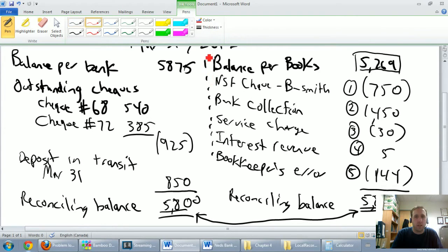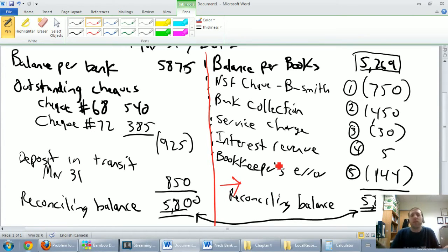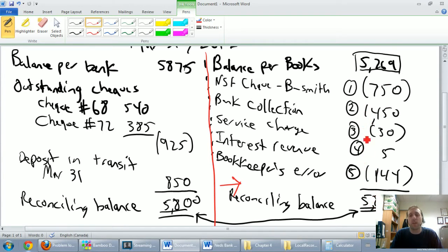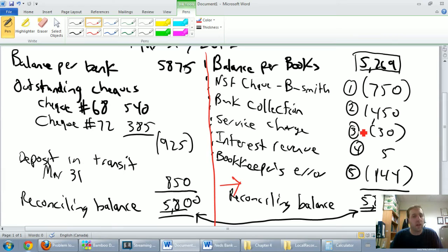The right-hand side of the bank reconciliation — everything on our side — represents stuff that we're missing from our books. There were five items we missed, which is why we're at $5,269 when we should be at $5,800. These five items require journal entries to correct them. That's going to be the next stage: recording five journal entries for those five items that are off.